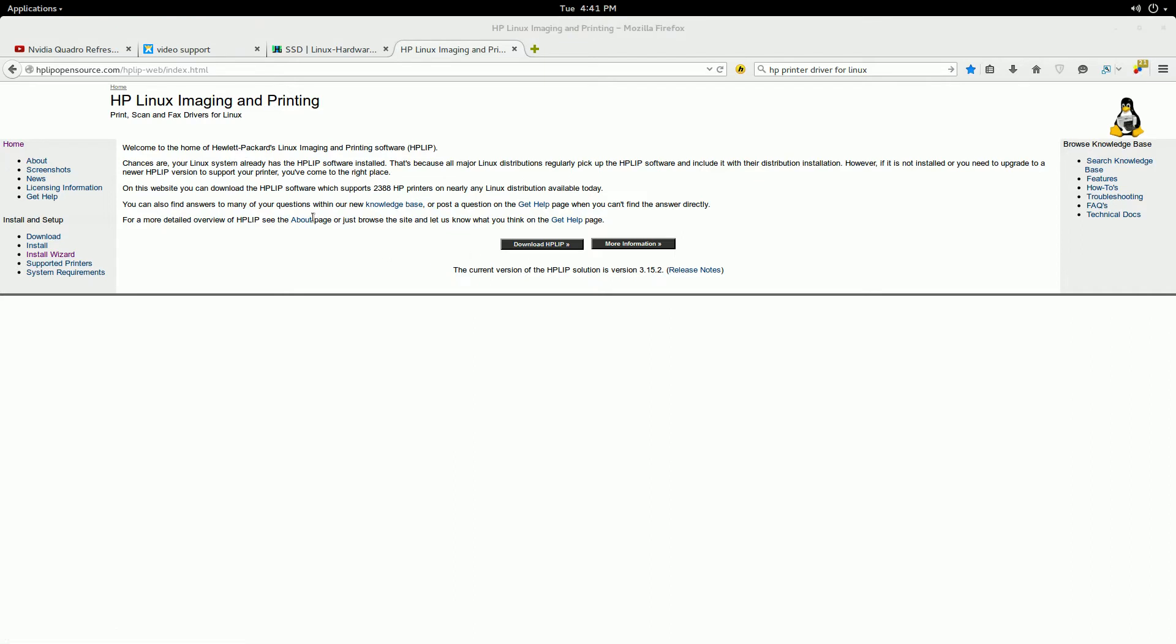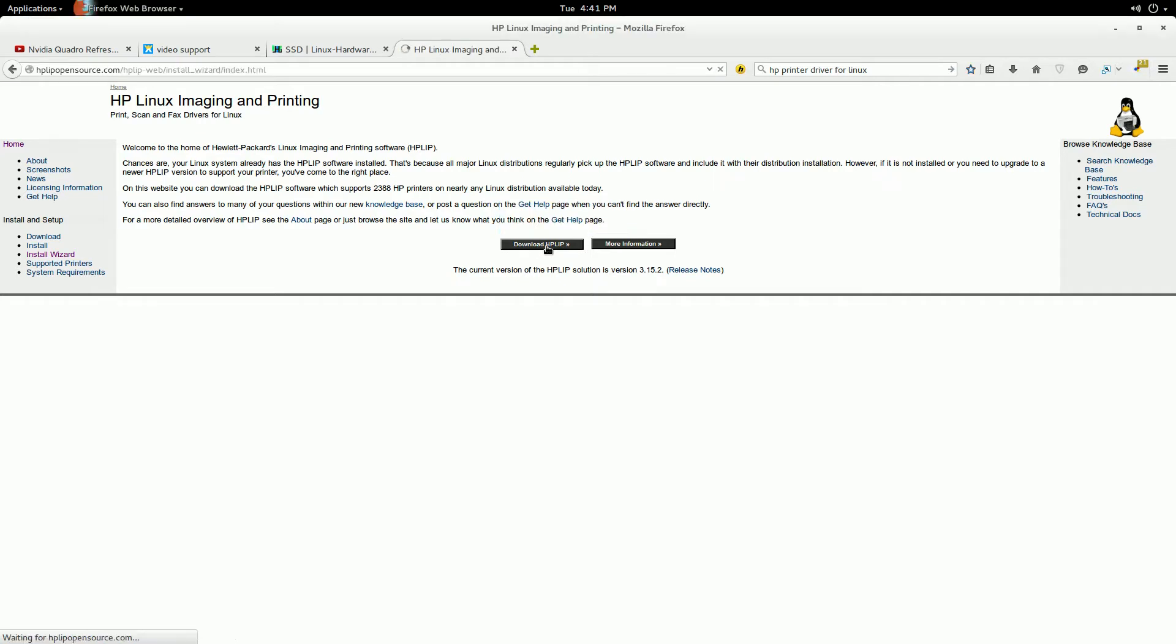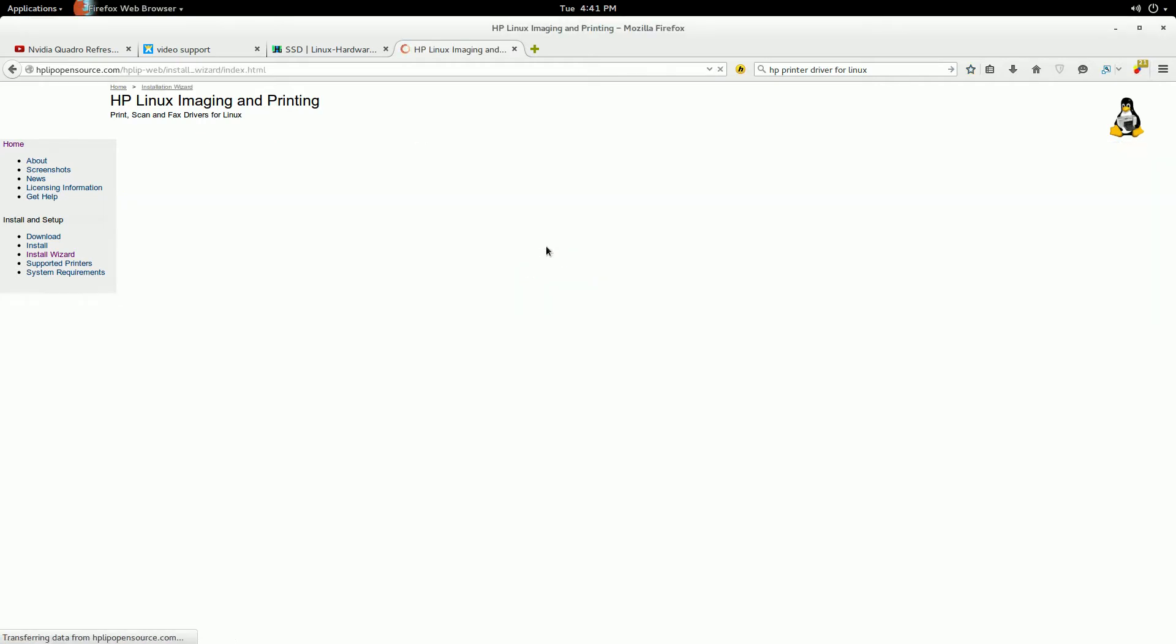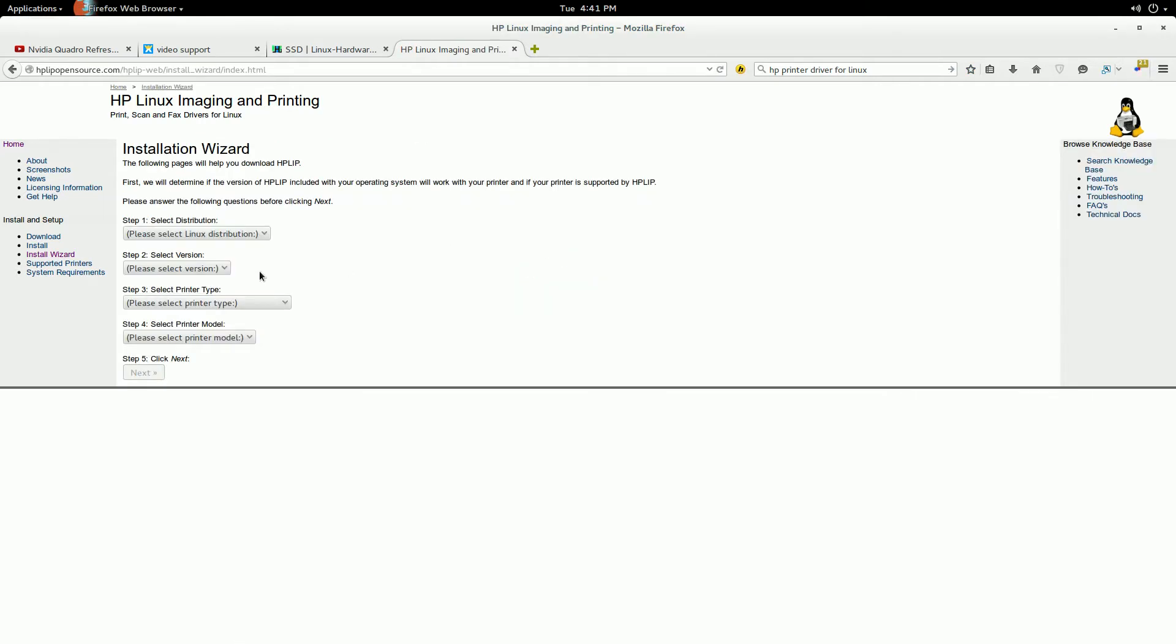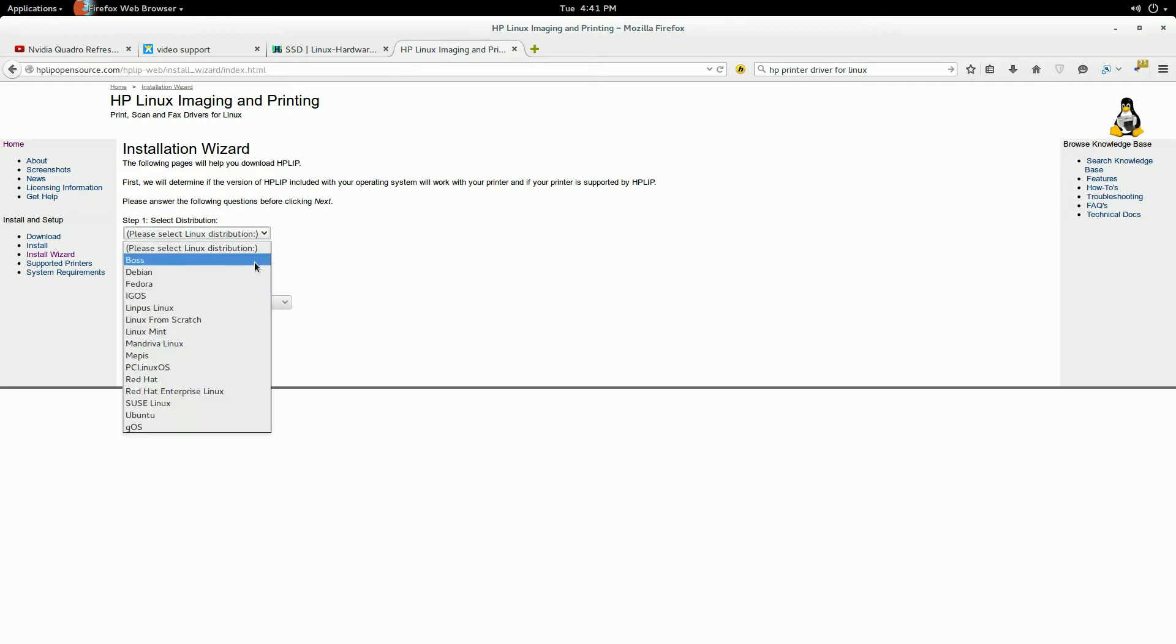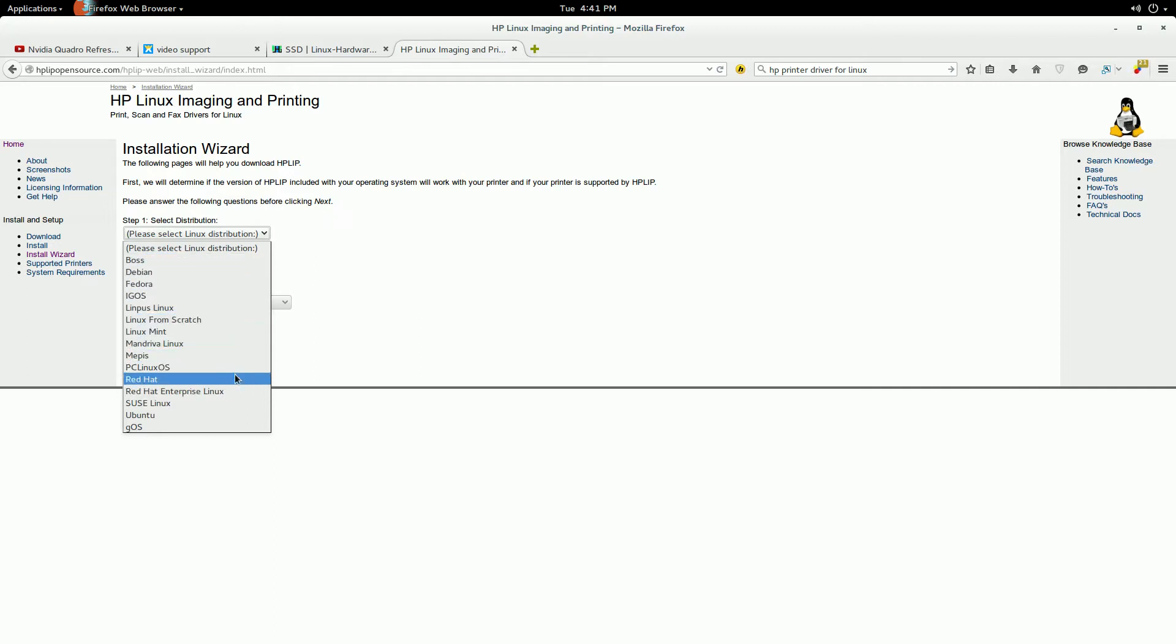And the first thing that you're going to want to do is click right here where it says download the HP LIP, whatever that means. And then right here, step one, you're going to select your distribution, so you go ahead and select whether it's Debian, Fedora, or whatever else it is here, I mean operating system.